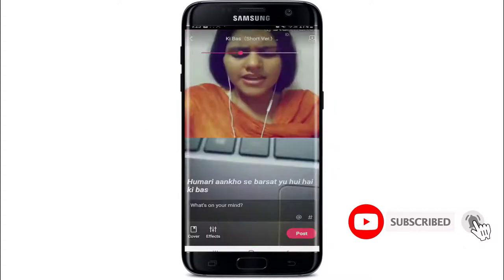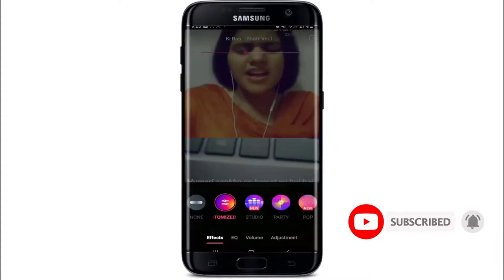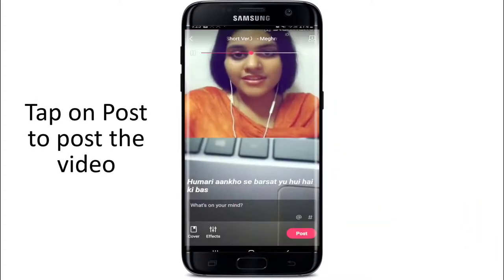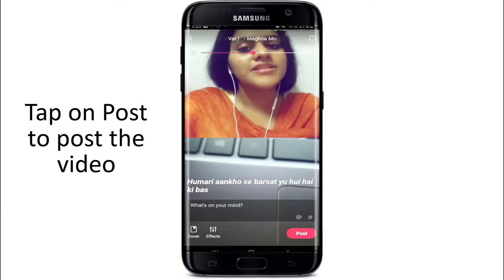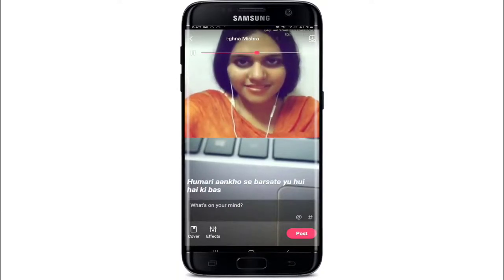Describe the video and add effects to the song if you want. After you're done, tap on post in order to post the collaboration duet on StarMaker.